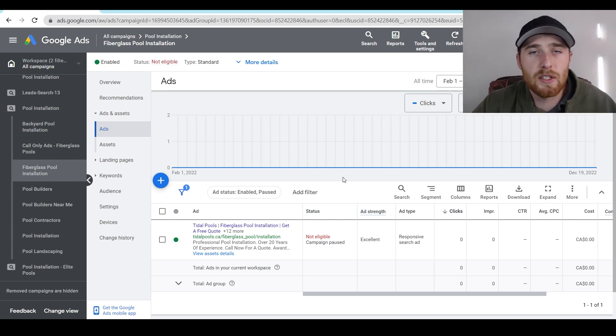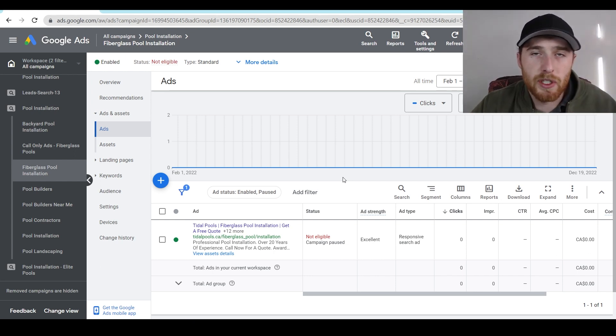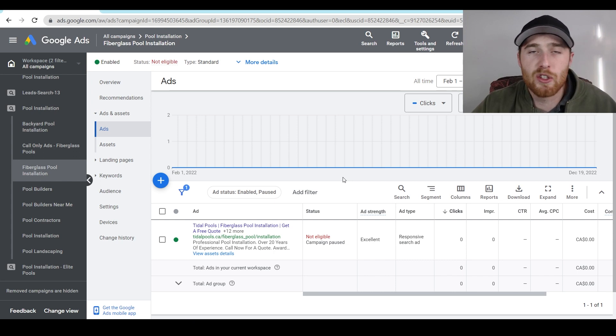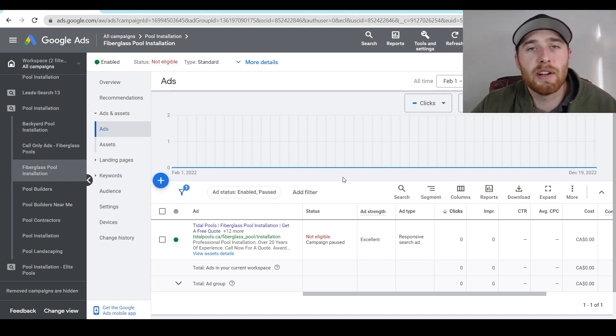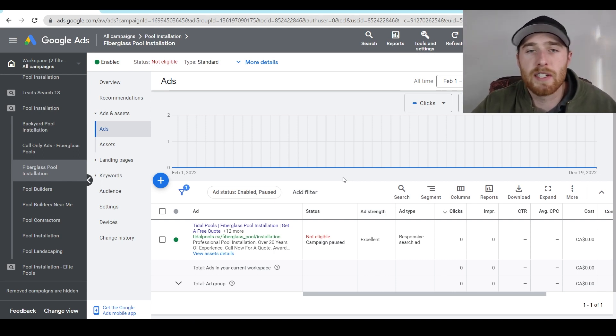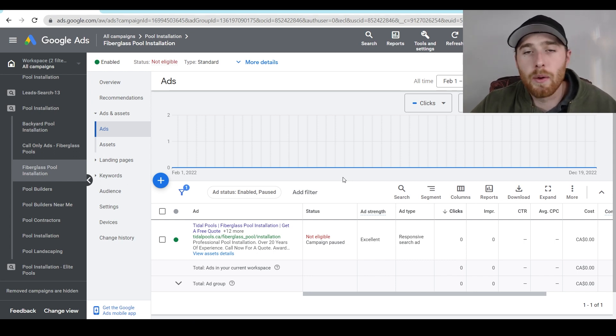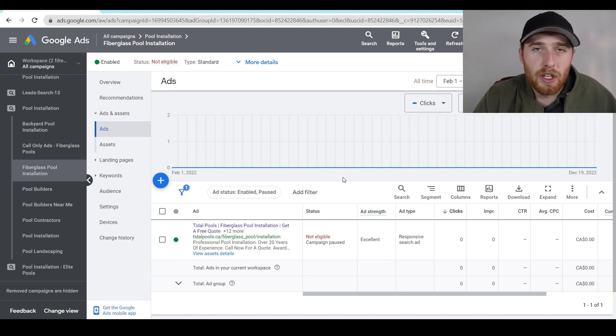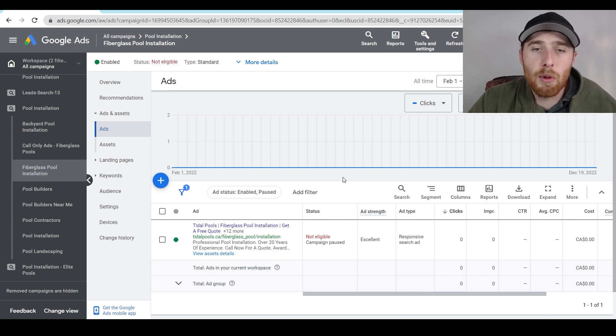What a lot of companies do is they just target a whole bunch of keywords, put it in broad match, they'll have one ad that just says HVAC or pools or something very vague, and they'll just send them to a website that says something very vague, like pools, or pool services, it doesn't really go into detail about the customer's problem.